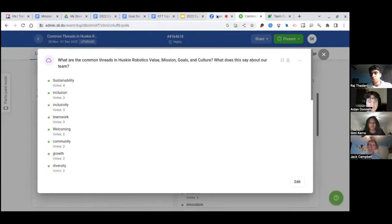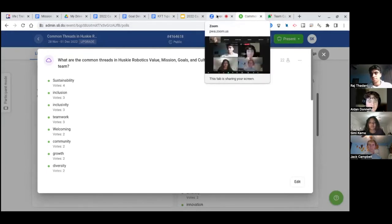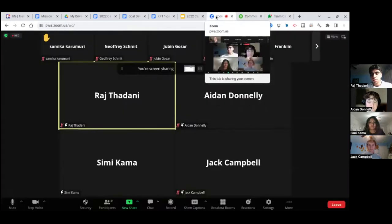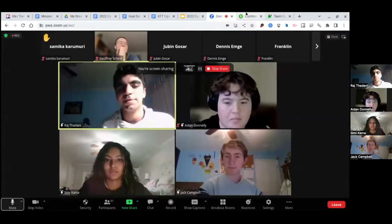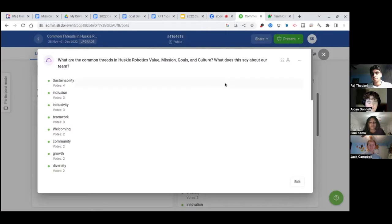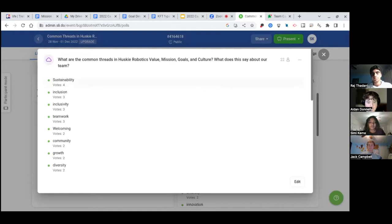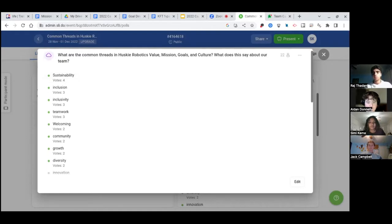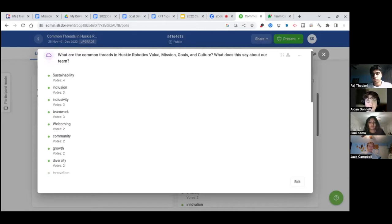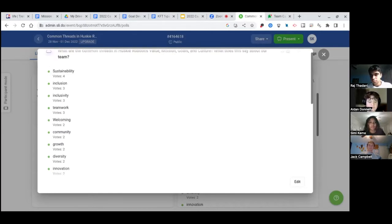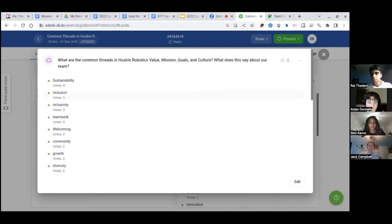I see Samika has a hand raised. Our group talked a lot about inclusivity because our team really values communication. And it was kind of laid out in all of the different ones about how we value community and we want everybody to feel like they belong and stuff. Awesome.